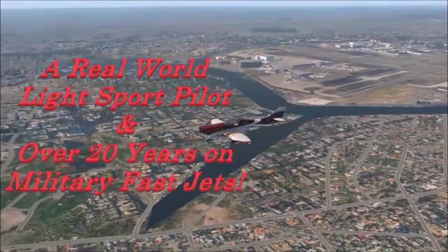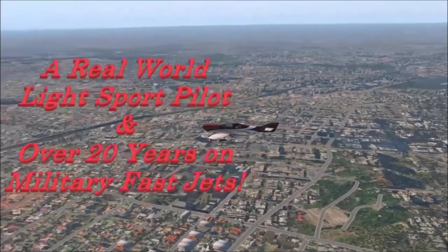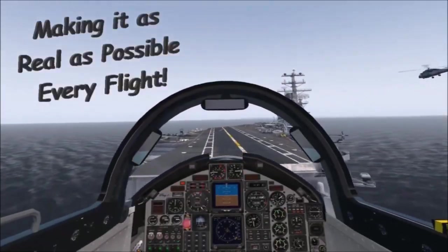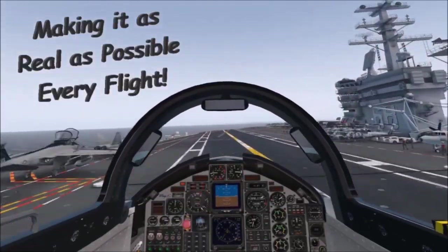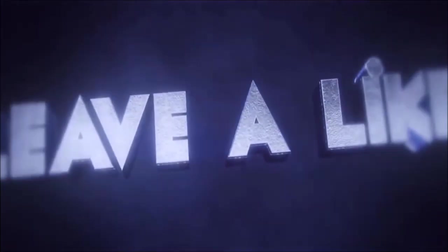Let's make it as real as possible every fly. Subscribe, like, and leave me a comment. Look forward to hearing from you.